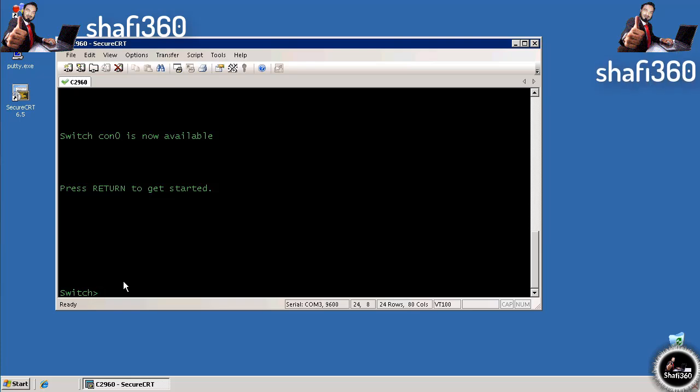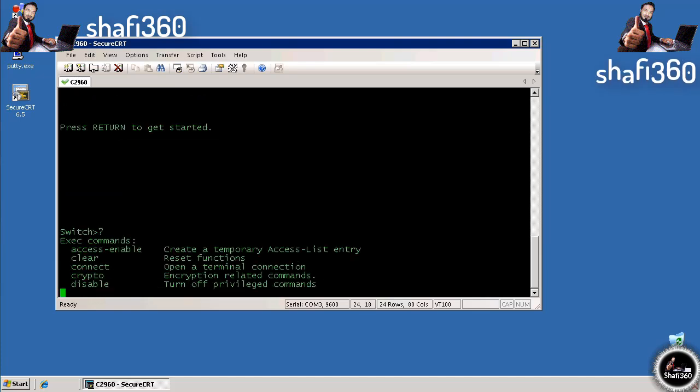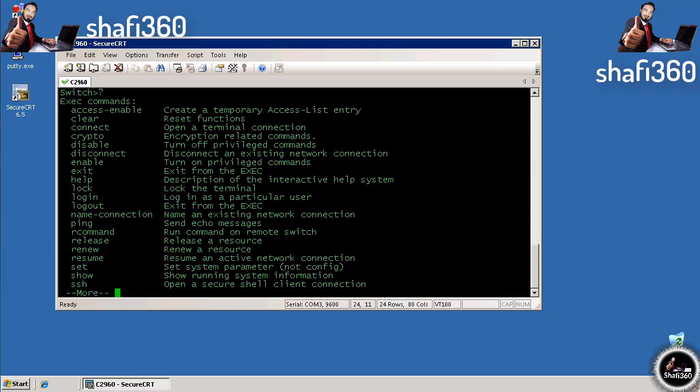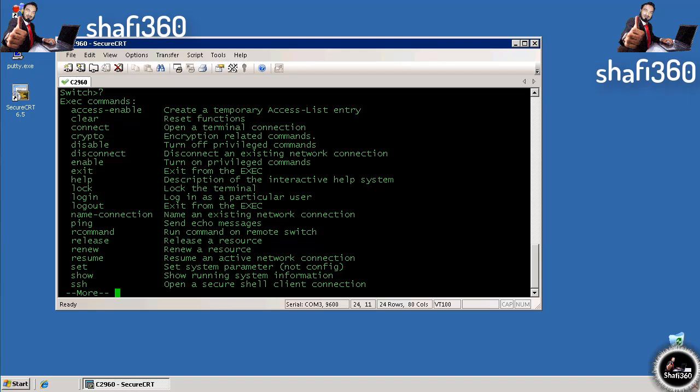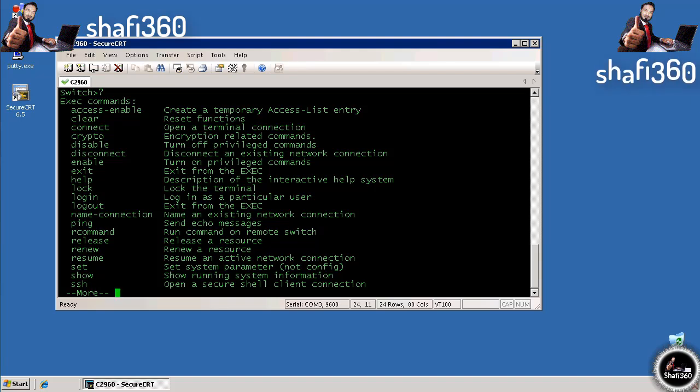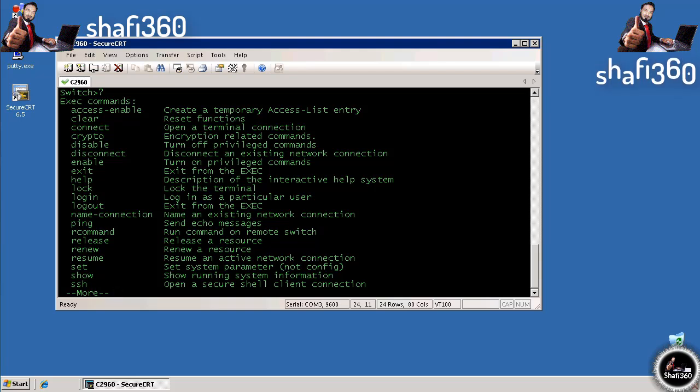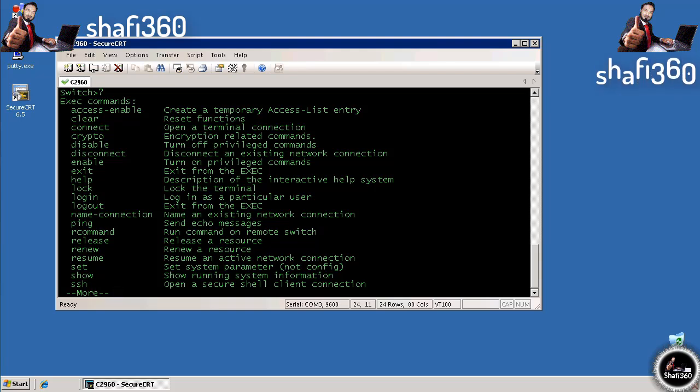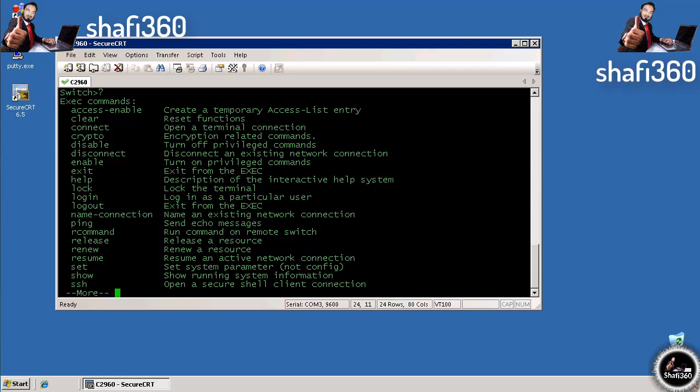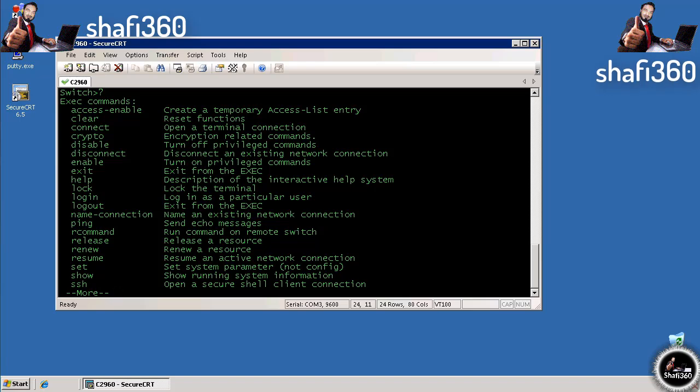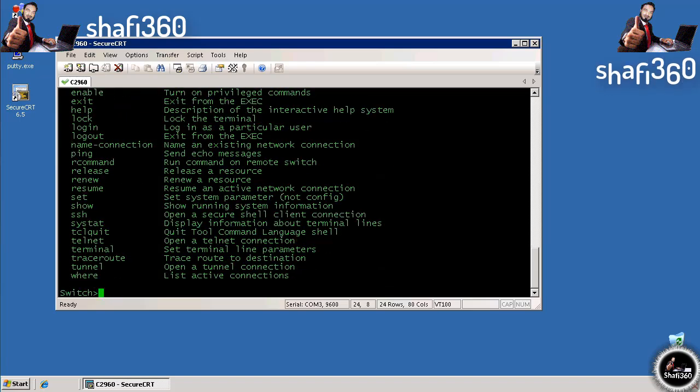Your best friend in this situation will be the question mark key. You enter question mark and get commands valid for your specific context. Since we've not started to enter any other commands, we see all the commands available to us. Since we're in user exec mode, these commands are a subset of all commands available to configure the switch or check status.